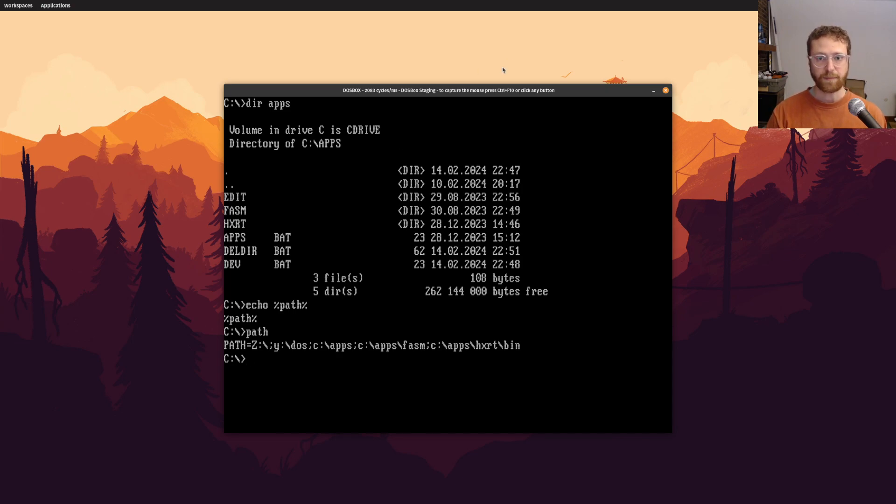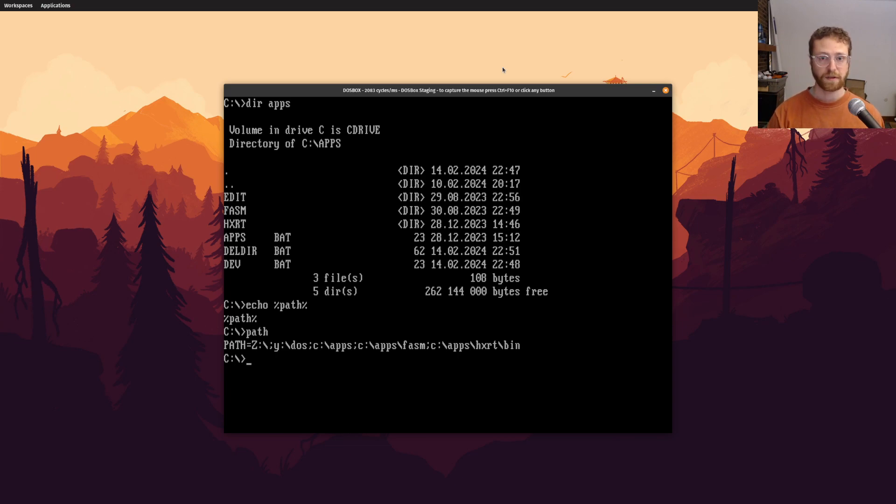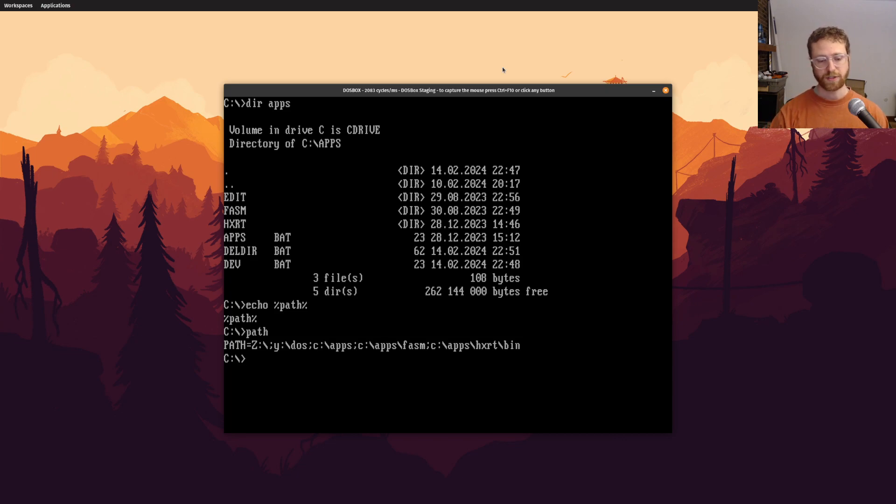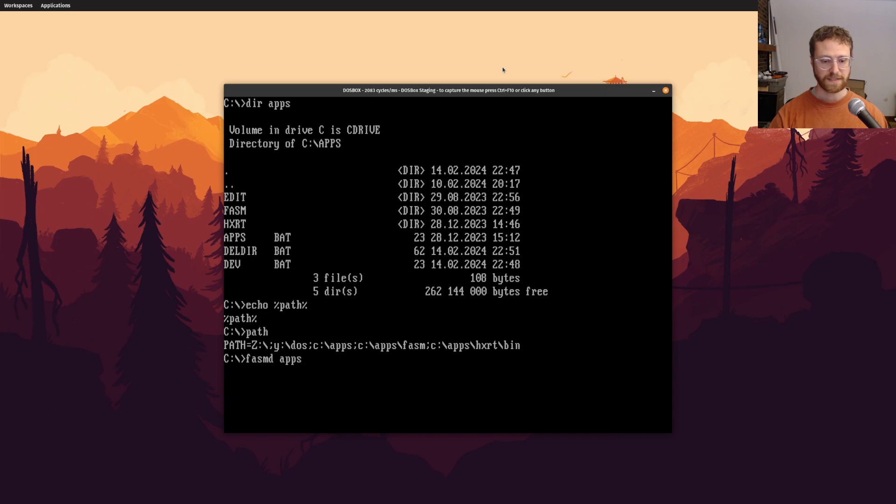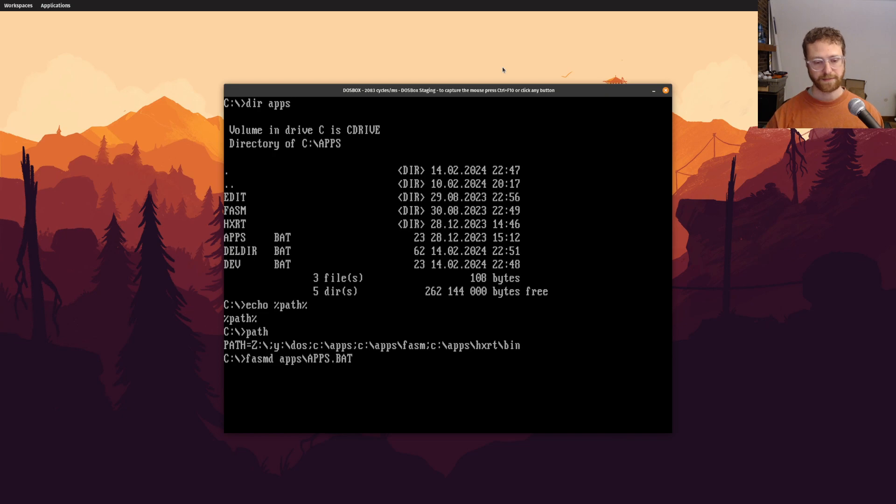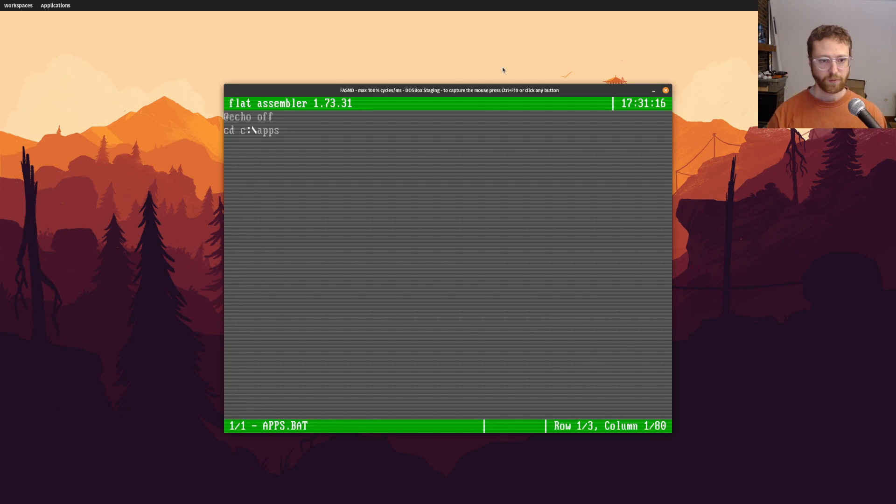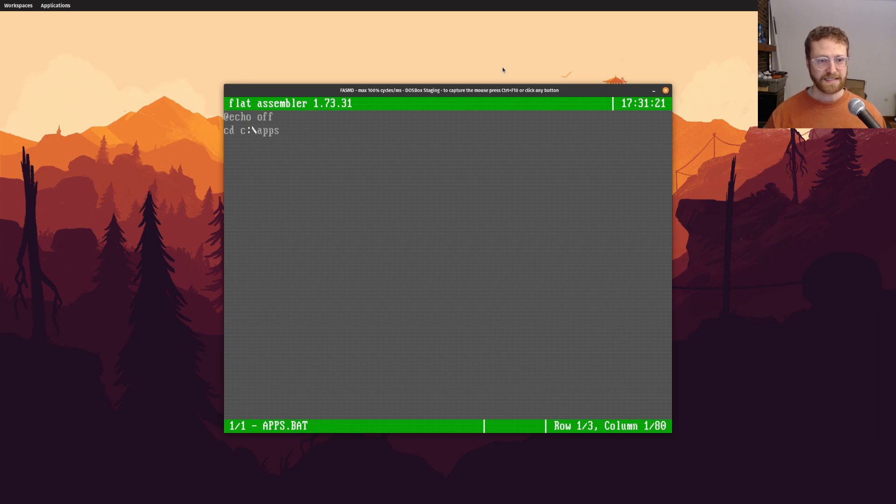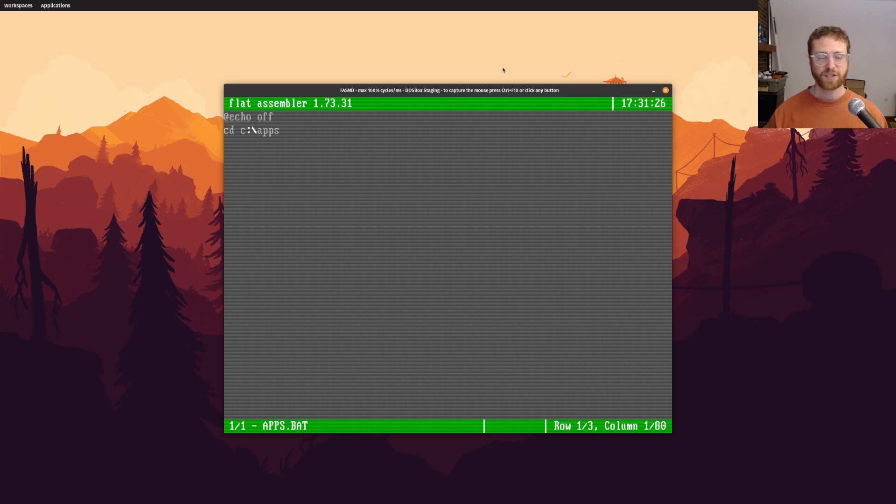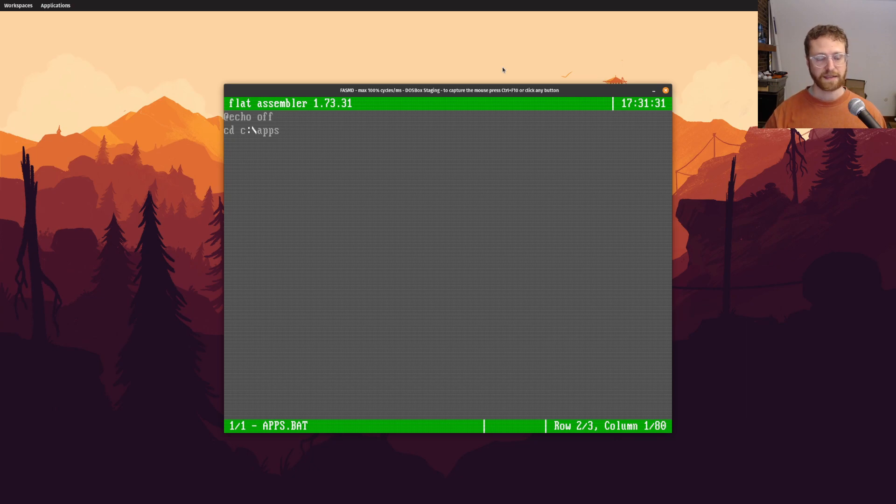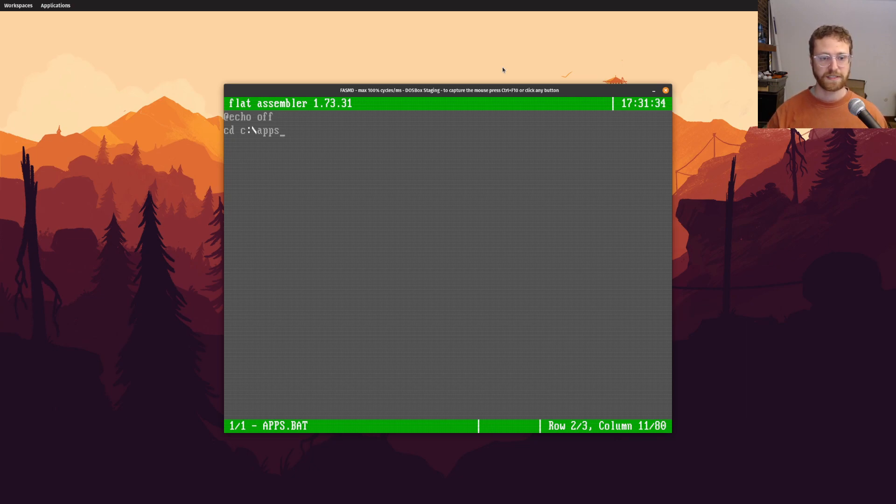And that means that whenever we run a command, it will actually look in that apps directory. So I want to show you, we'll say phasmd. I'm going to say apps.bat. So what is apps.bat? Well, it's a very short batch file. So this at ampersand echo or actually at sign echo off just makes, says, hey, don't print out any of this stuff. And then I have a cd command. So change directory to c apps.